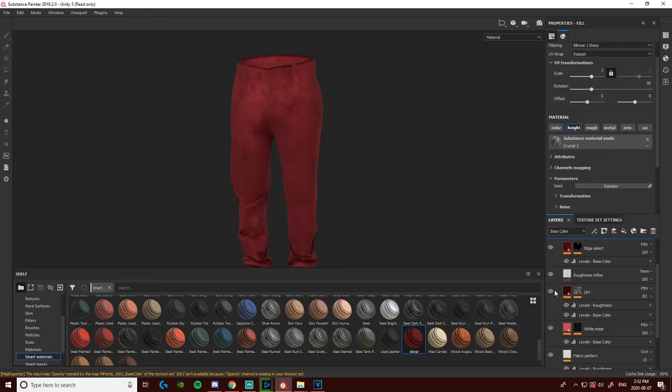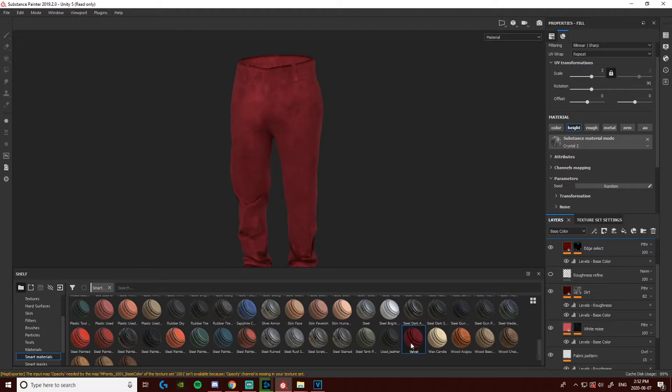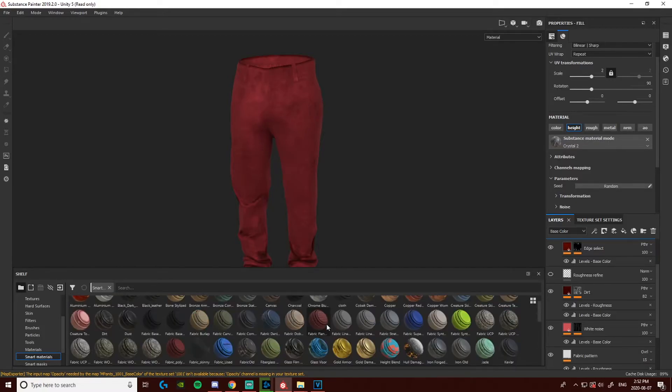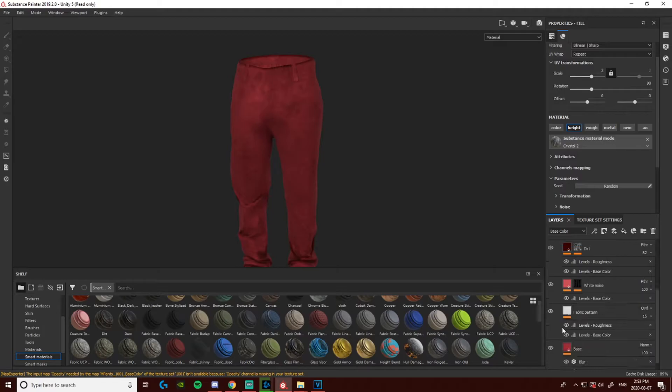They come with a bunch of preset smart materials and everything. And in the discord, I think there is a link where you can find different ones. So like velvet I found off of the discord. A couple other ones. I think some of the fabric ones too. And I'm sure if you look online, you can find different textures. Any textures you can play as Substance Painter, you can use for these.